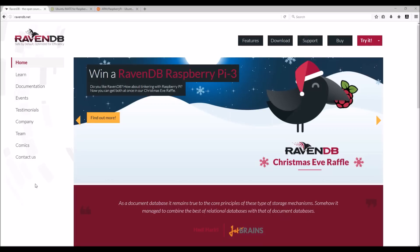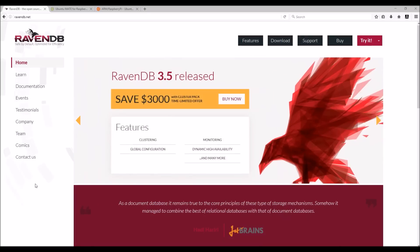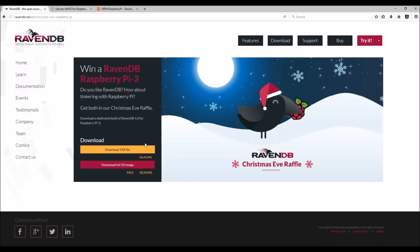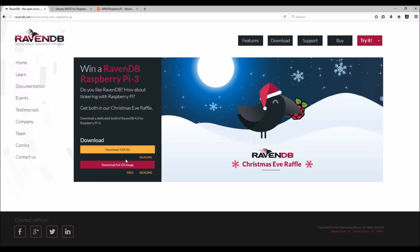Okay, now head to ravendb.net to download the Raspberry Pi files. You can download the tar file that contains all the setup files for .NET Core and RavenDB, or you can download the full OS image that contains everything already set up and just need to plug your Pi to the power and everything will start automatically.